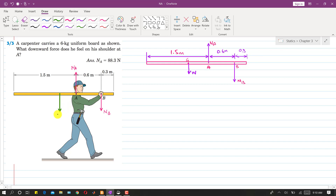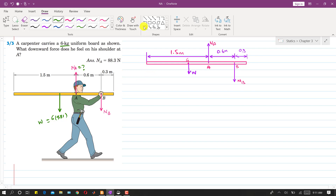The weight is 6 × 9.81 Newtons, since the board is 6 kg. We are asked to find Na.